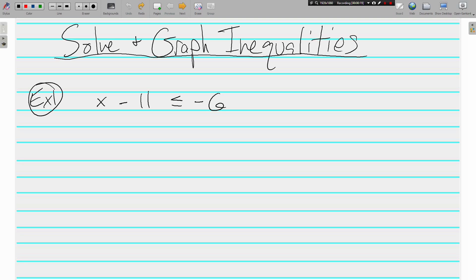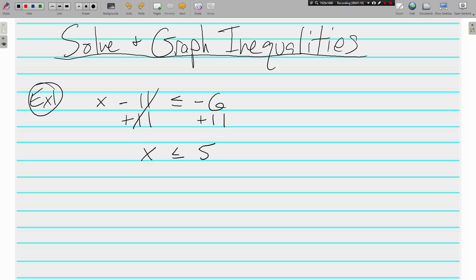Here's a nice easy one-step equation — it does have some negatives in it, but we're good at those. On the left, our variable is X with a negative 11. How do you undo negative 11? With a positive 11 — those are going to cancel. What you do to one side you must do to the other side, so we're going to add 11 to negative 6, and the positives win by 5.